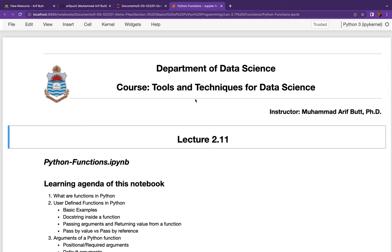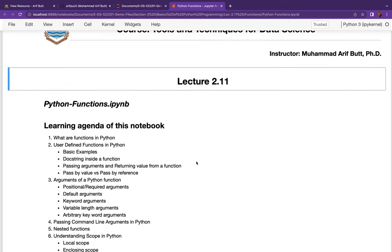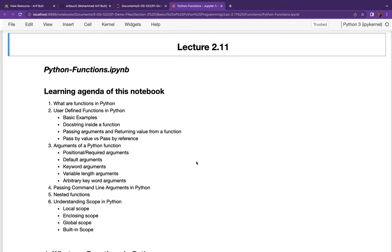We will cover Python functions in two sessions. Today we will cover the basics, and in the next session we will talk about some advanced concepts. The agenda for today's session includes: an overview of functions in Python, creating user-defined functions, positional arguments, default arguments, named arguments, variable length and arbitrary keyword arguments, command line arguments, nested functions, and finally the four scopes of Python — local, enclosing, global, and built-in.